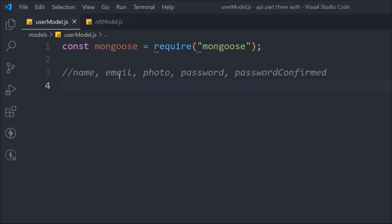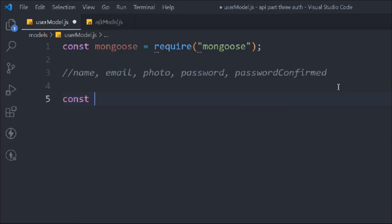Try to design the model with these five fields, following the same approach we used in our NFT model. I'll pause for a while and then continue building this model. I believe you gave it a try — if you didn't succeed, no problem, I'll explain everything and we're going to build this entire model together. Let's continue.